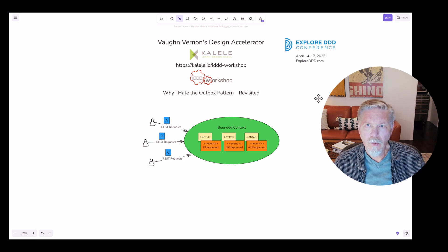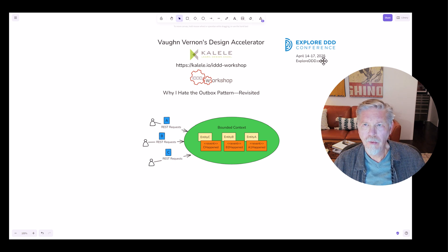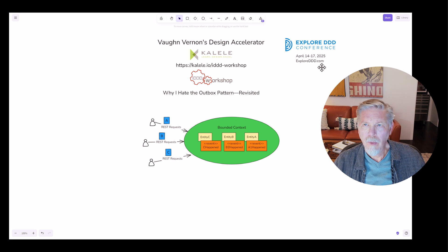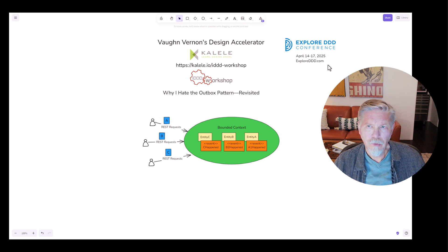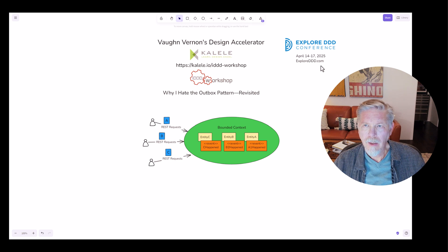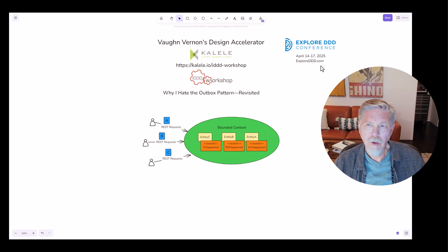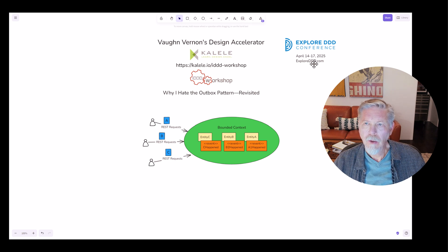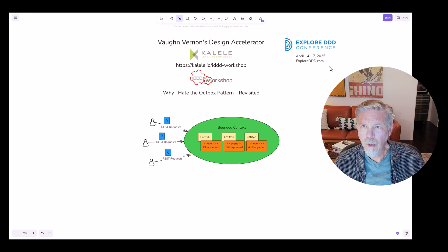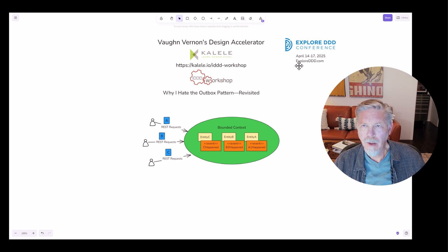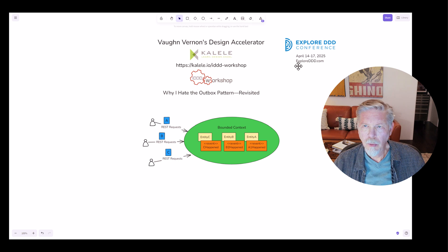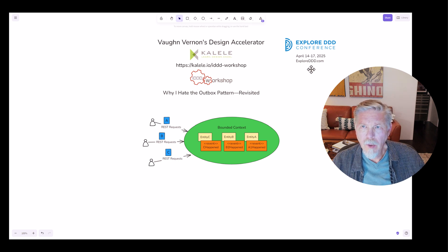I also wanted to tell you about a few upcoming events. For example, on April 14th through 17th, 2025, I welcome you to look into the Explore DDD conference. This is run by Paul Rayner and it's made its way back after COVID. It'll be actually a little over a year from the 2024 reboot. You can find out more information at ExploreDDD.com.